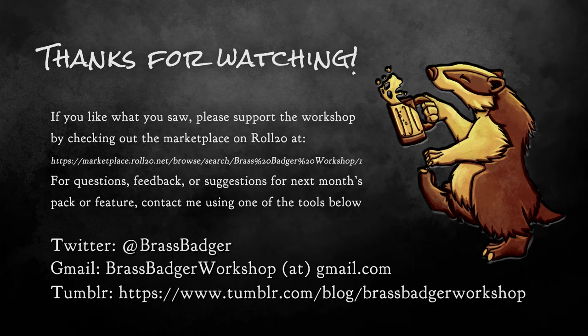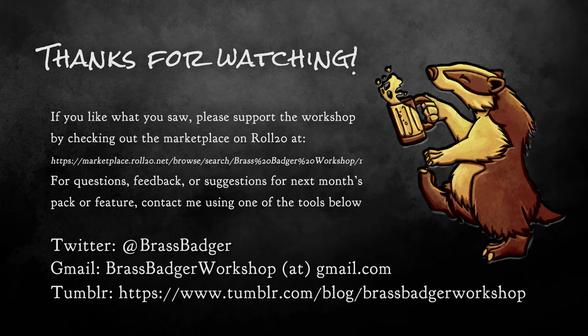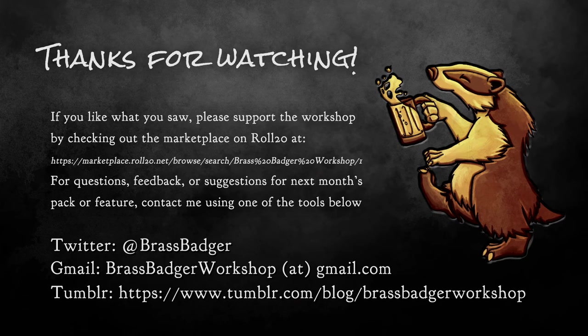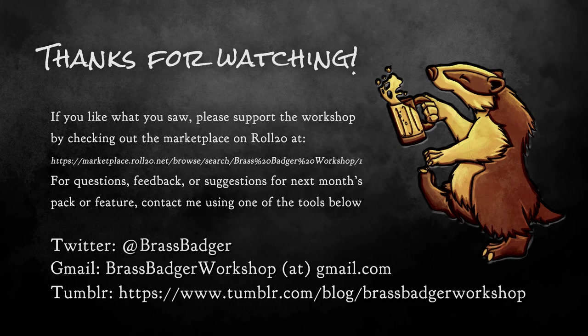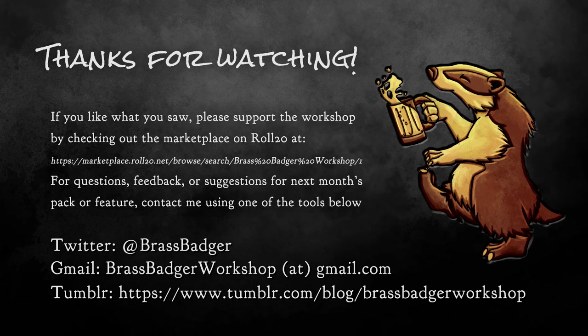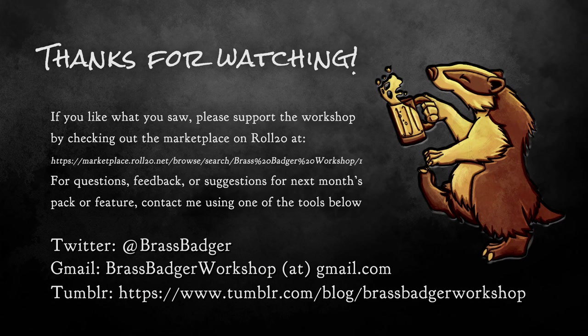And thank you so much for watching, and thank you so much for supporting the workshop. I could not do this without all of the people that are wonderful enough to buy the packs I have up on the marketplace. I really, really appreciate it. Until next time, if you want to get in touch with me, you can email BrassBadgerWorkshop at gmail.com, or I'm on Twitter at BrassBadger. I love hearing from you guys, so feel free to contact me with any requests, feedback, or ideas for some crazy dungeon. See you next time!